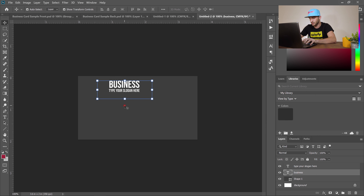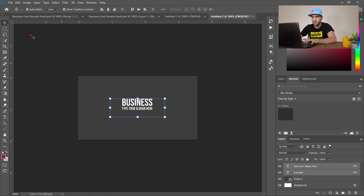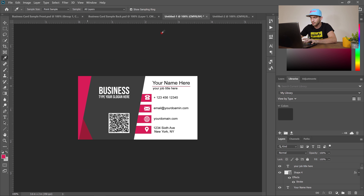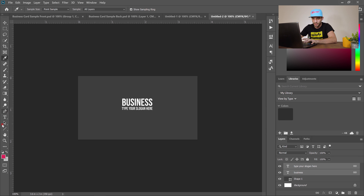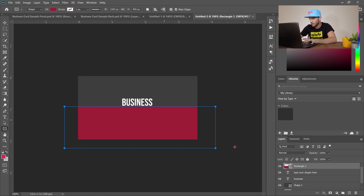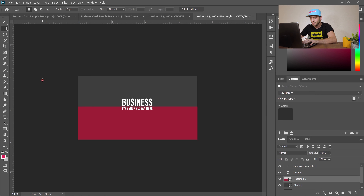Hold Control, select both Business and Slogan layers, and link them so they move together. Center them on the canvas. Use the color eyedropper to sample a color, go to the rectangle tool, and draw a rectangle covering the desired area. If your text is below the rectangle, drag the text layer above the gray shape layer in the Layers panel.